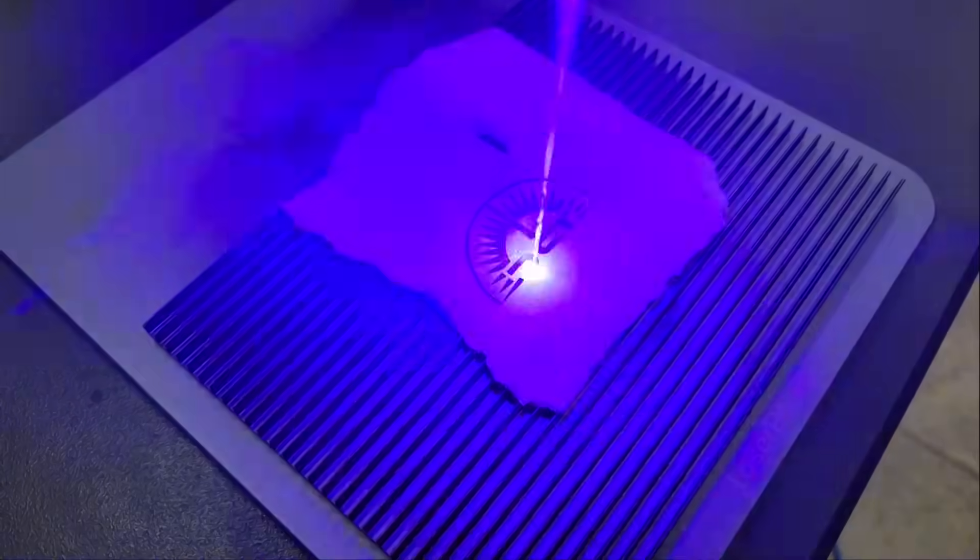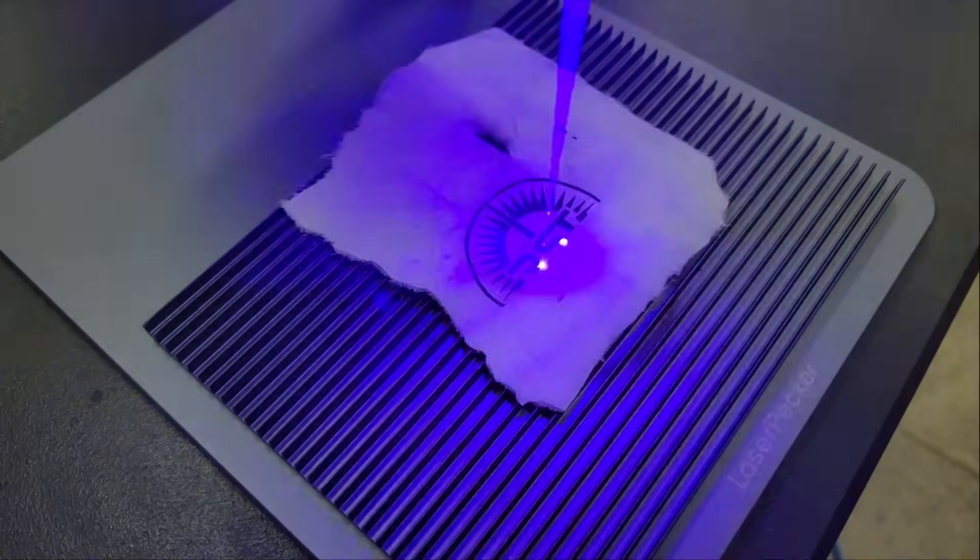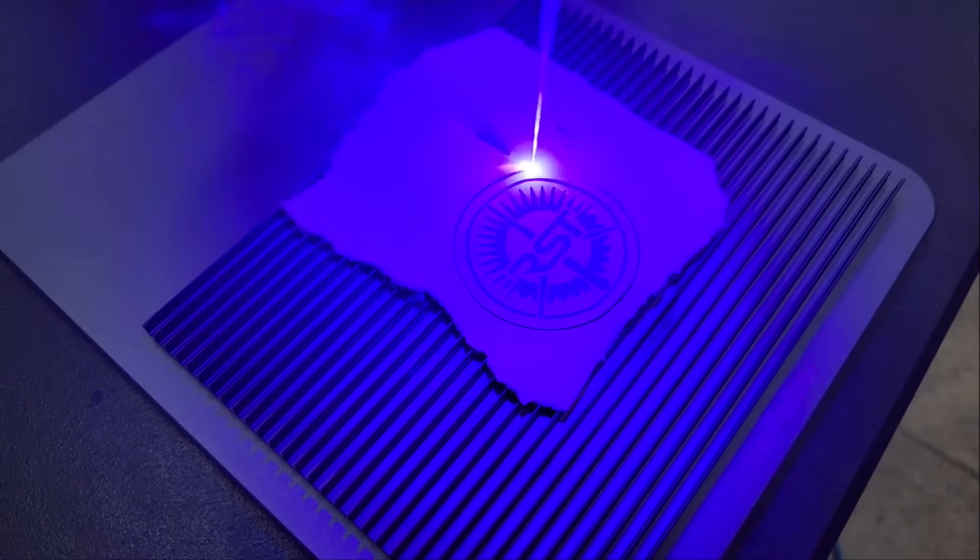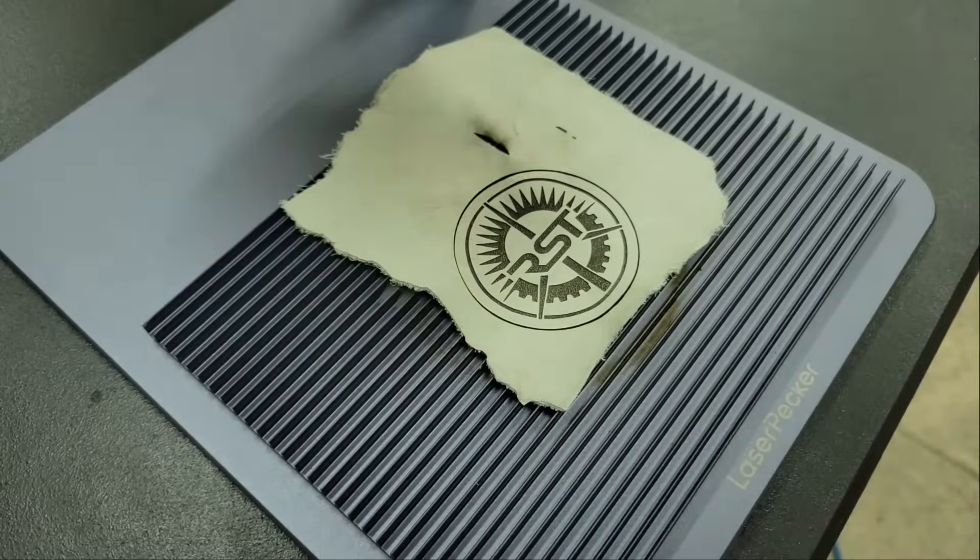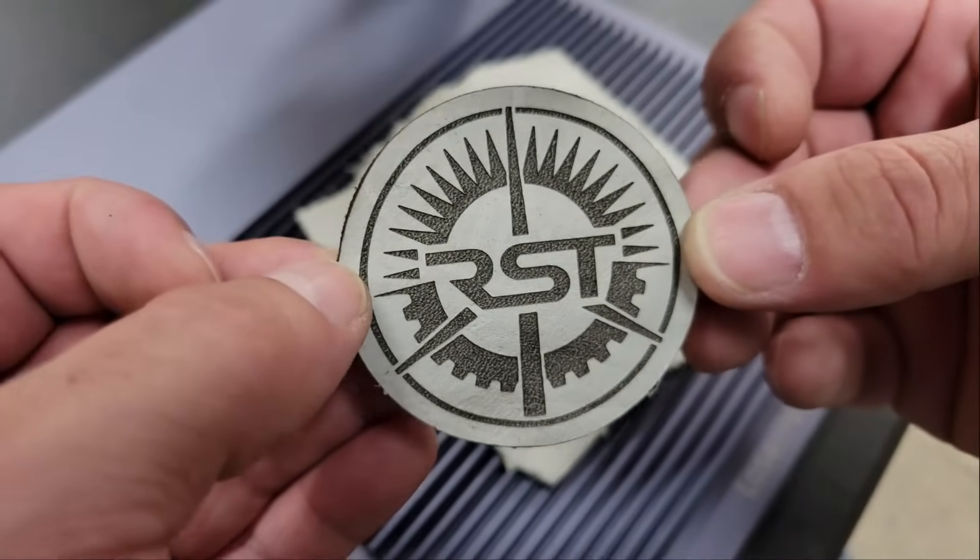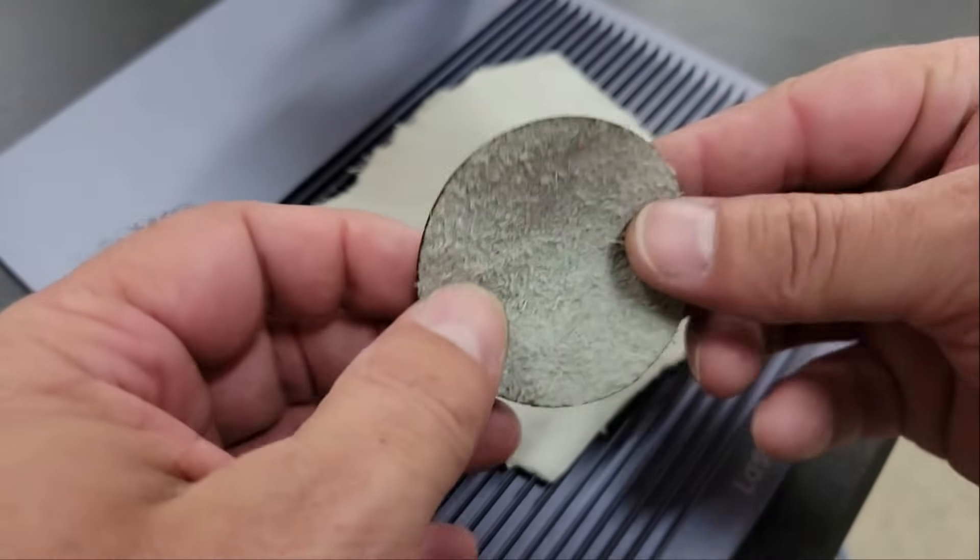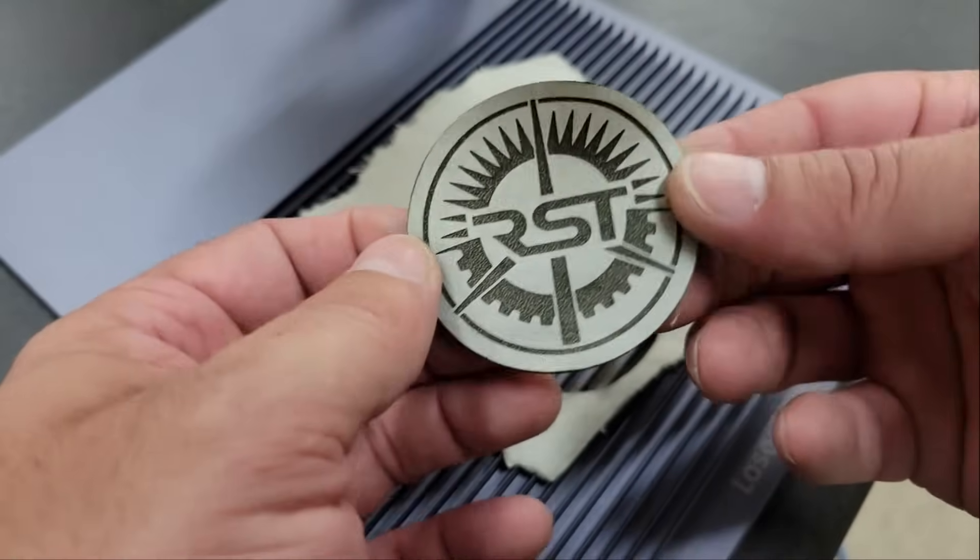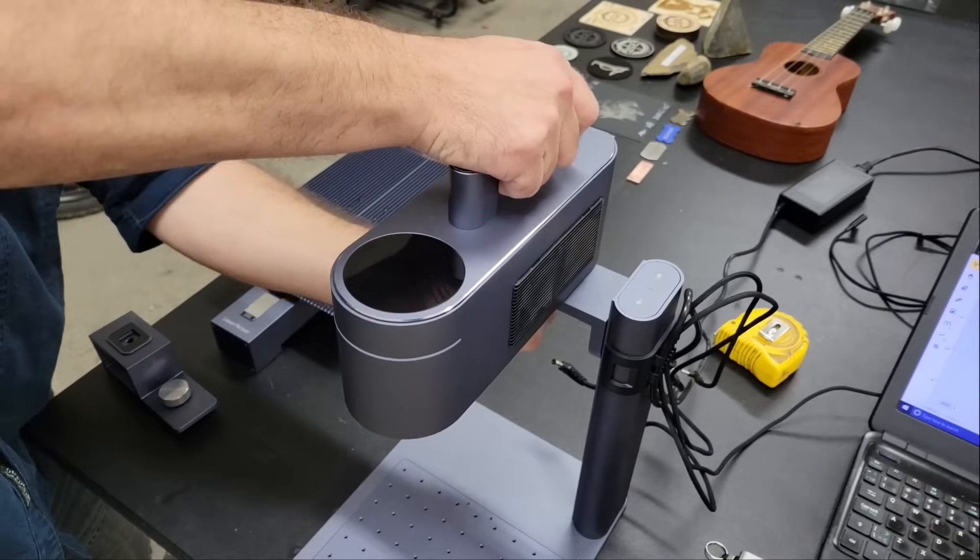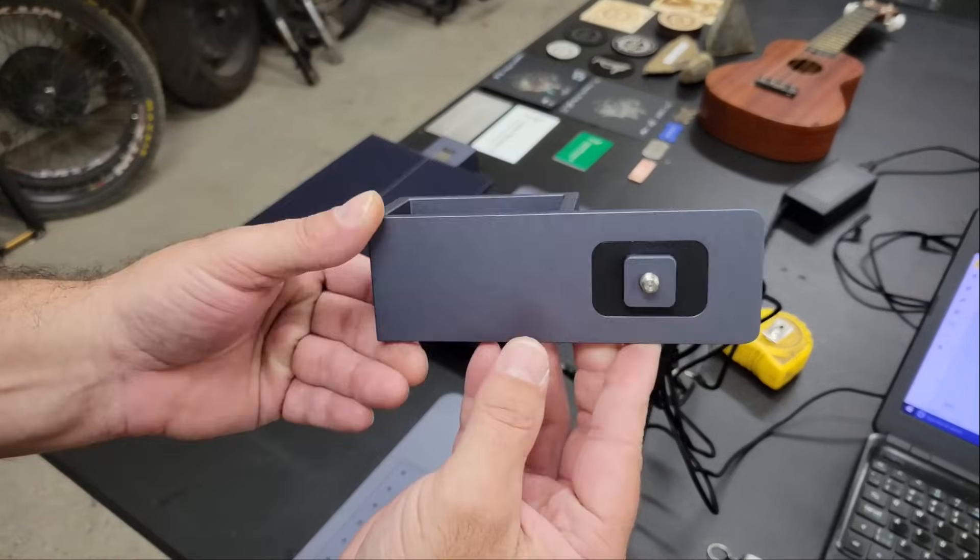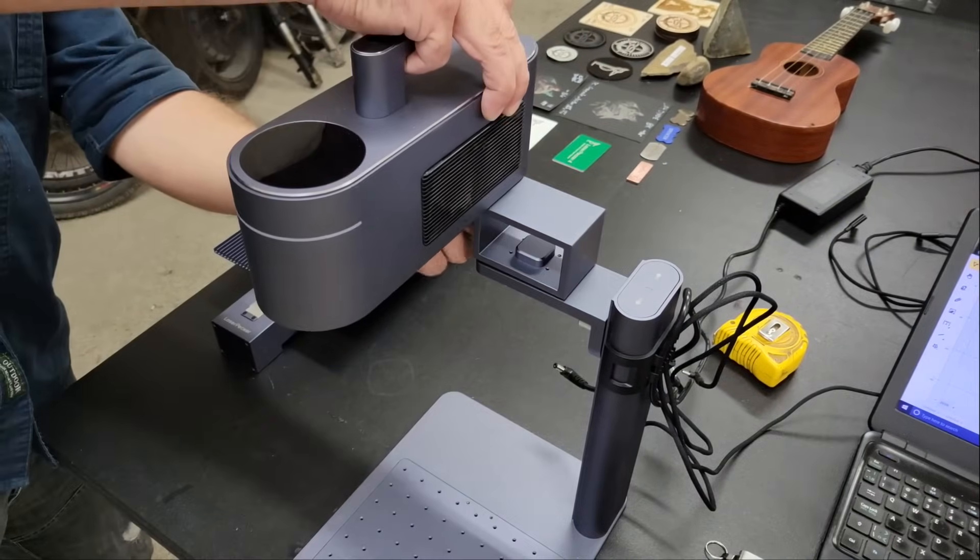The diode laser can also be used on other organic materials like leather and even food. After seeing what each laser can do, I decided to set up the slide extension to try engraving Led Zeppelin's logo into the back of my Ukulele.